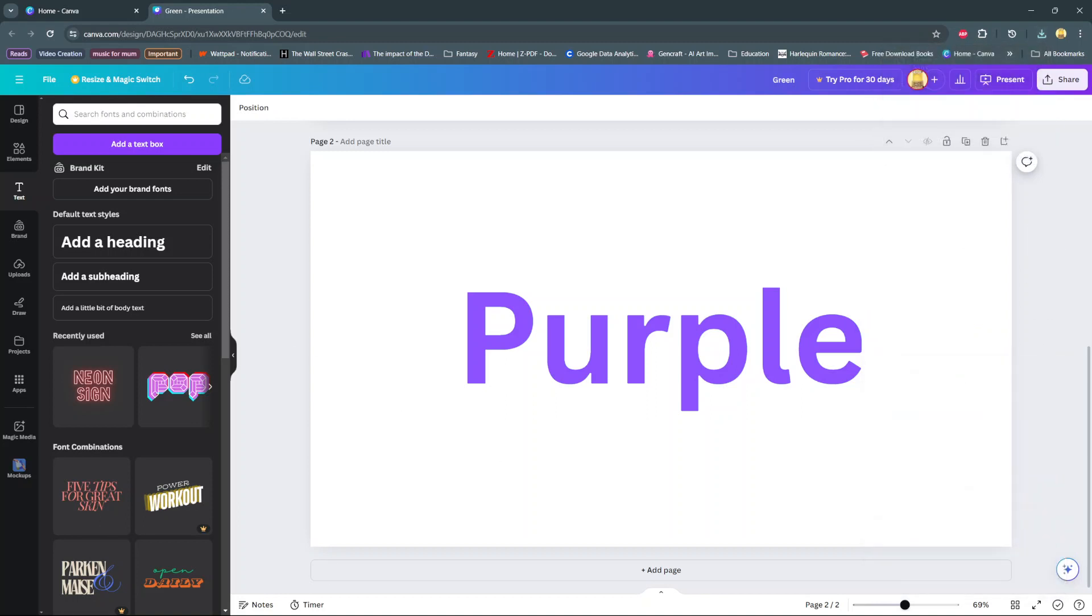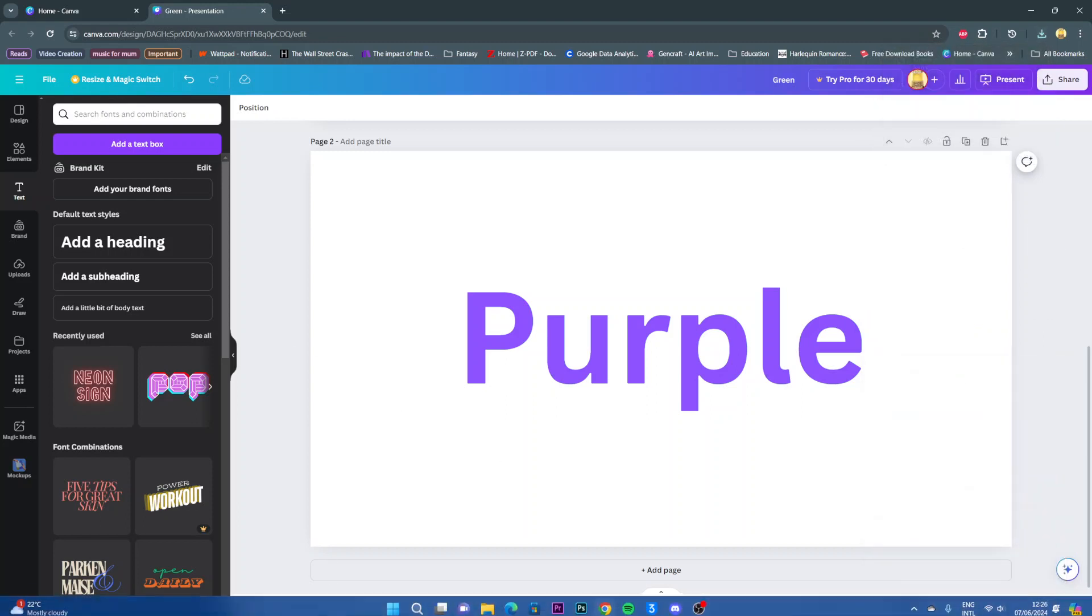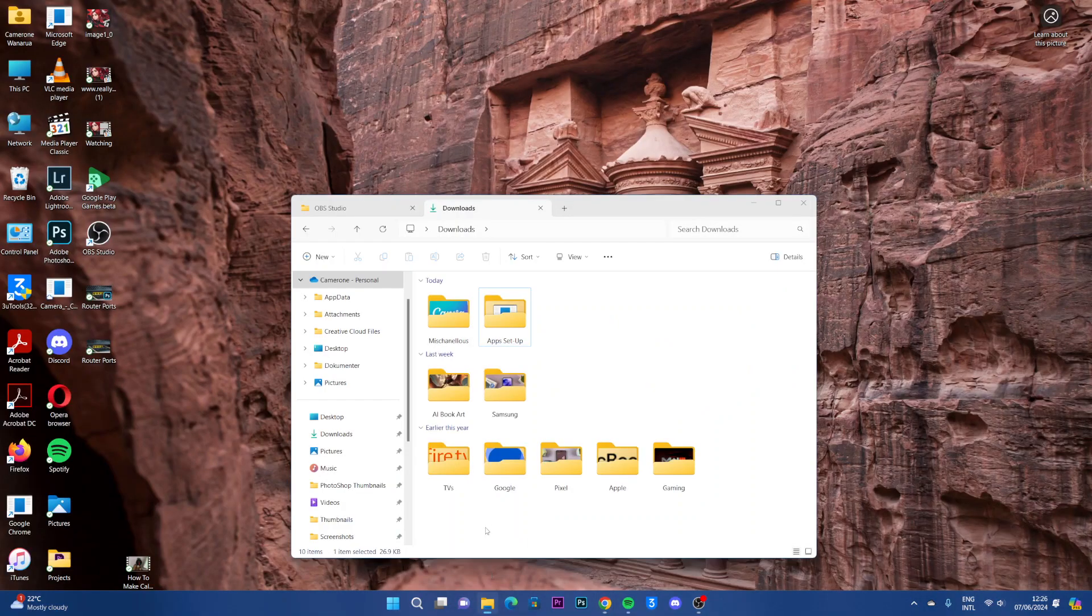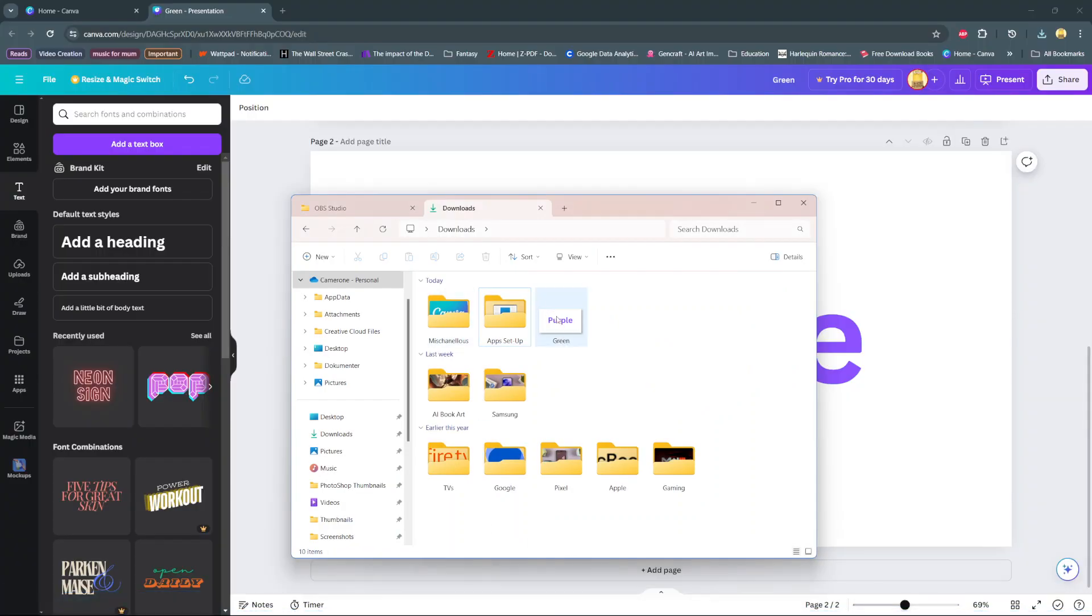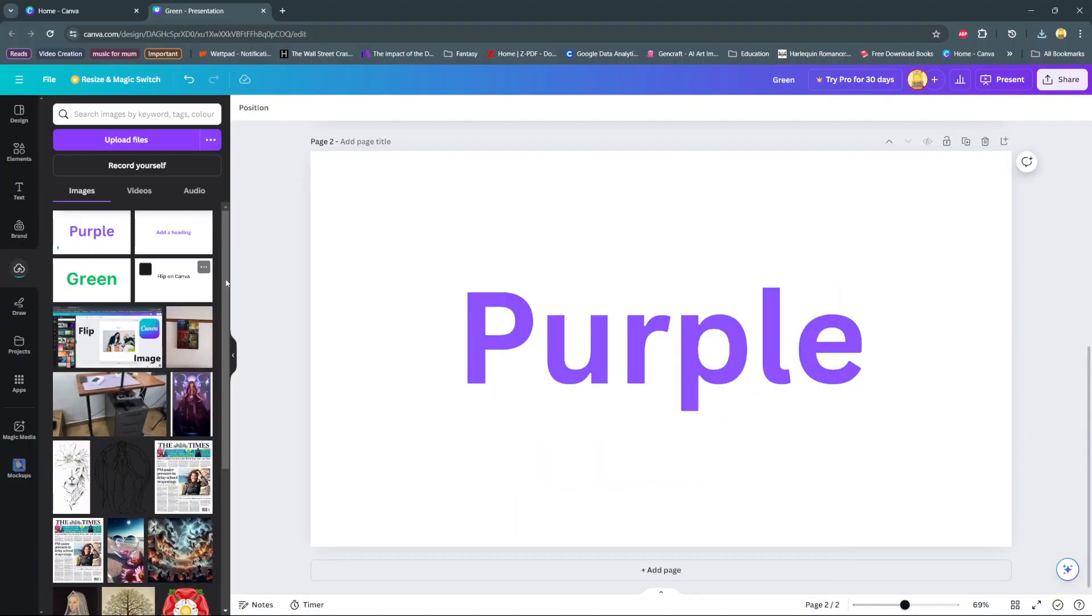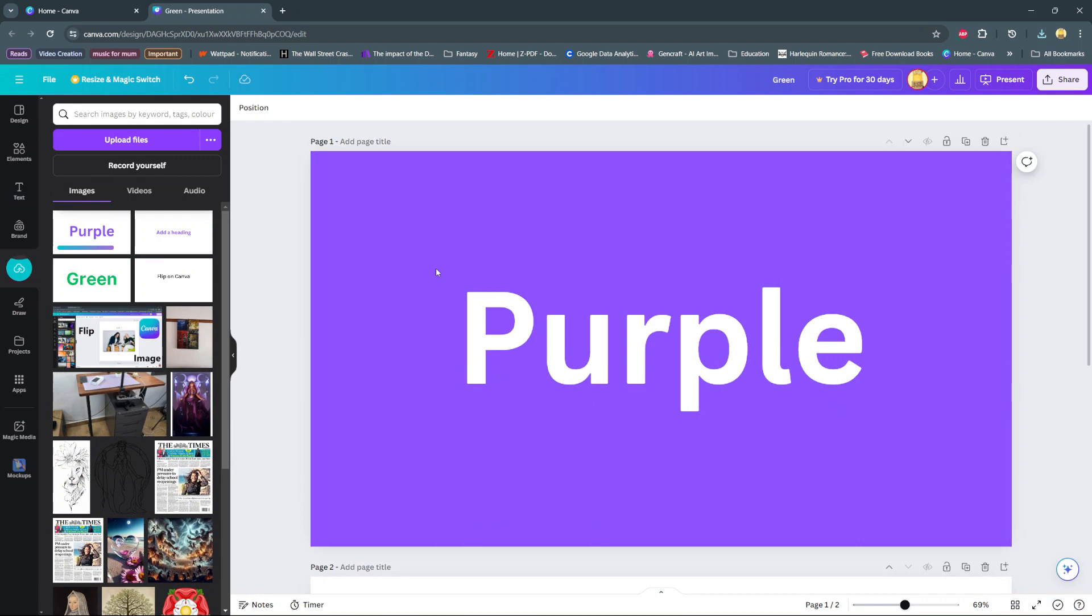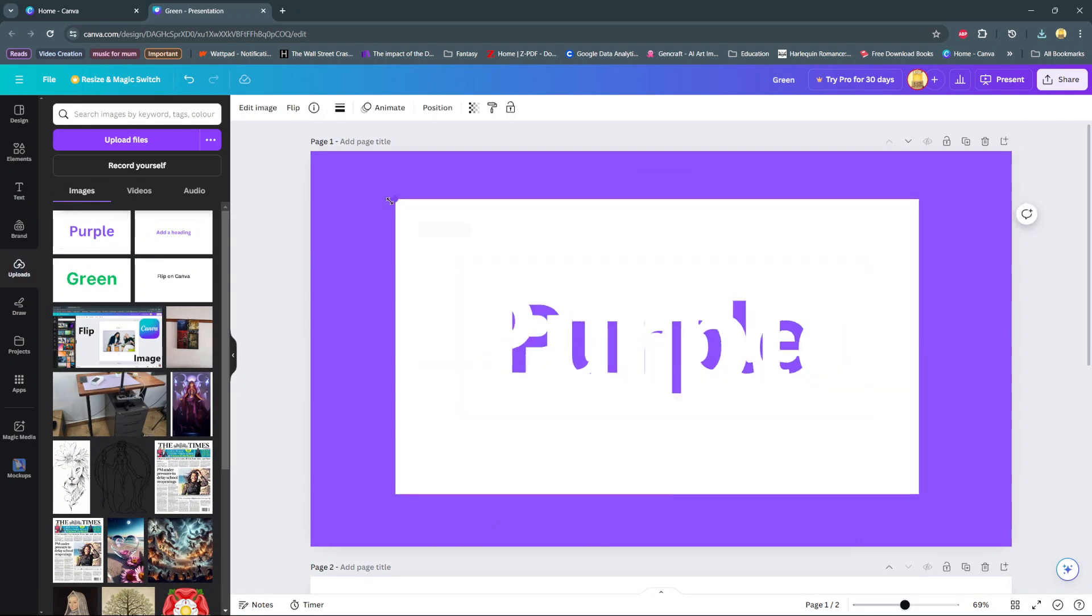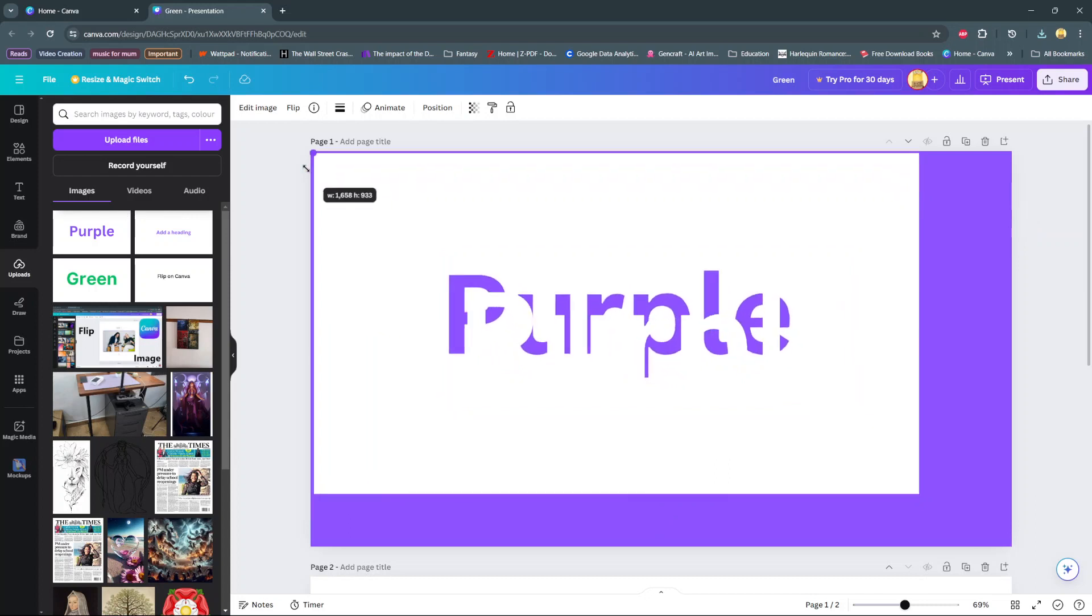Simply upload it onto Canva, then scroll up to the page that you didn't download and click on the image and add it onto that page. Then resize it so that it fits the whole canvas.